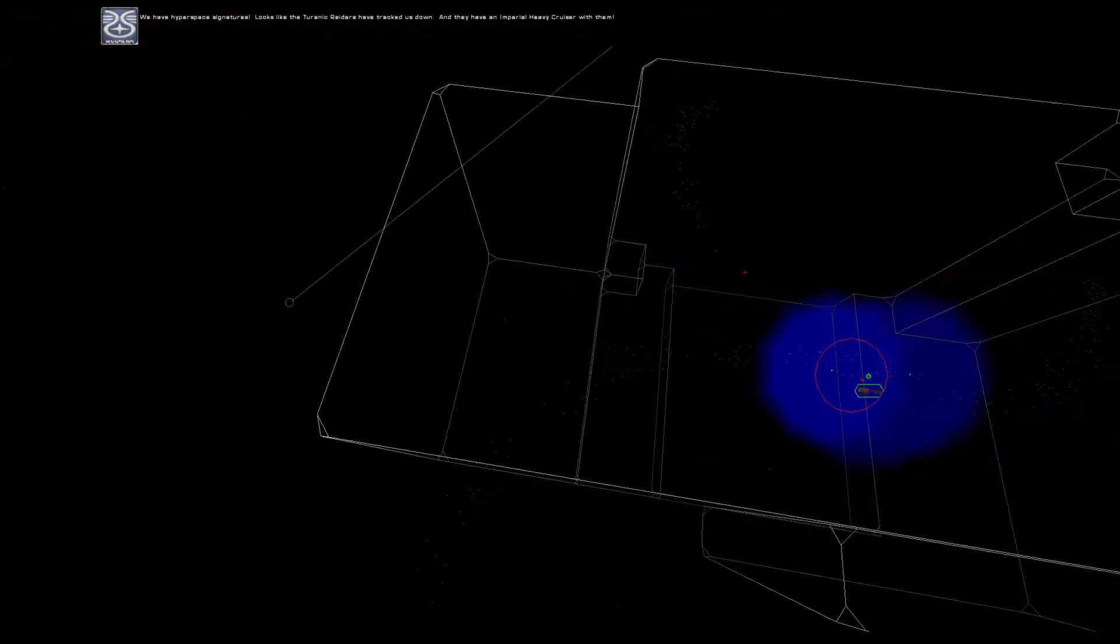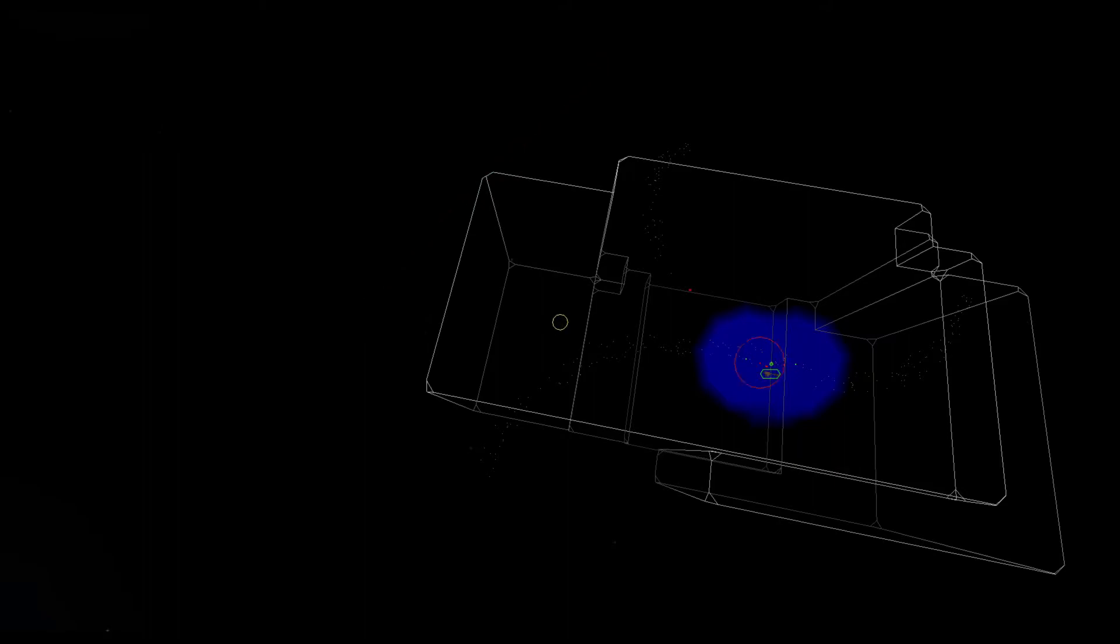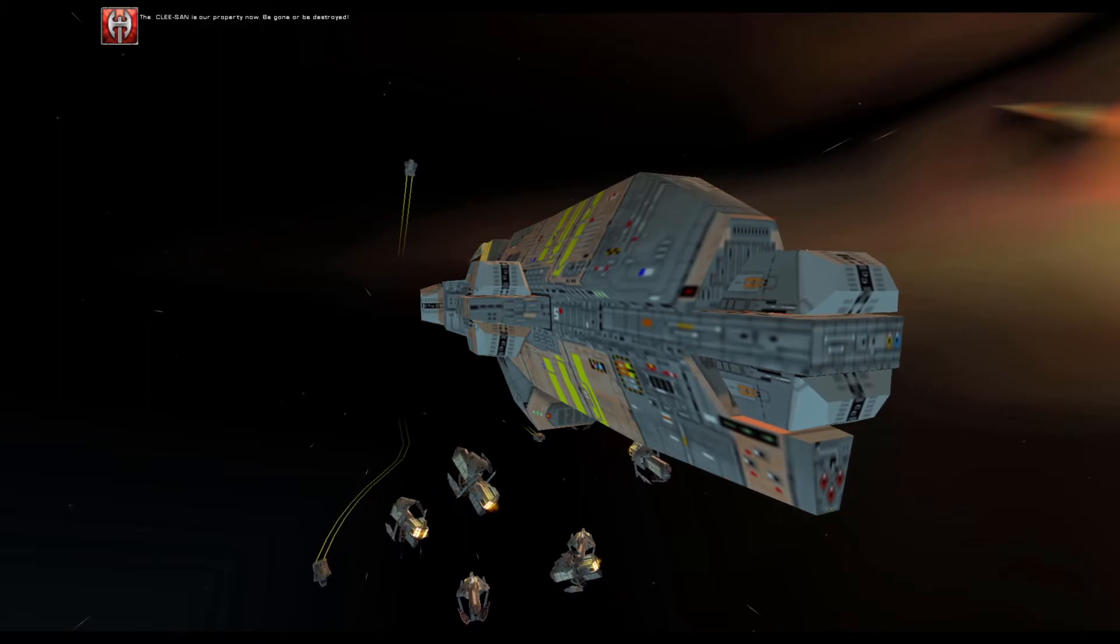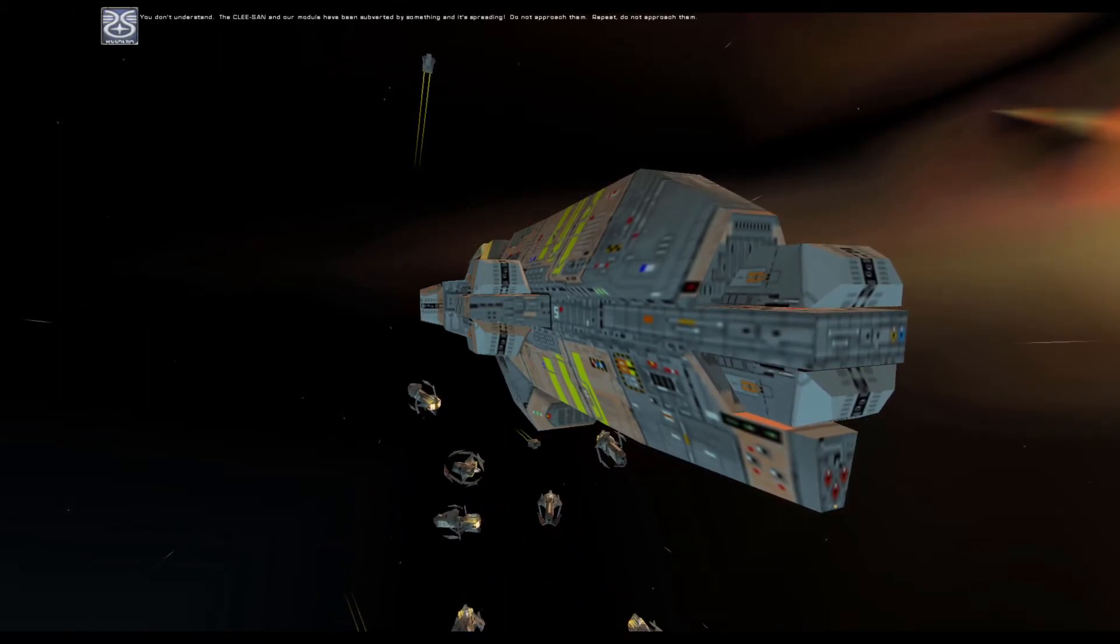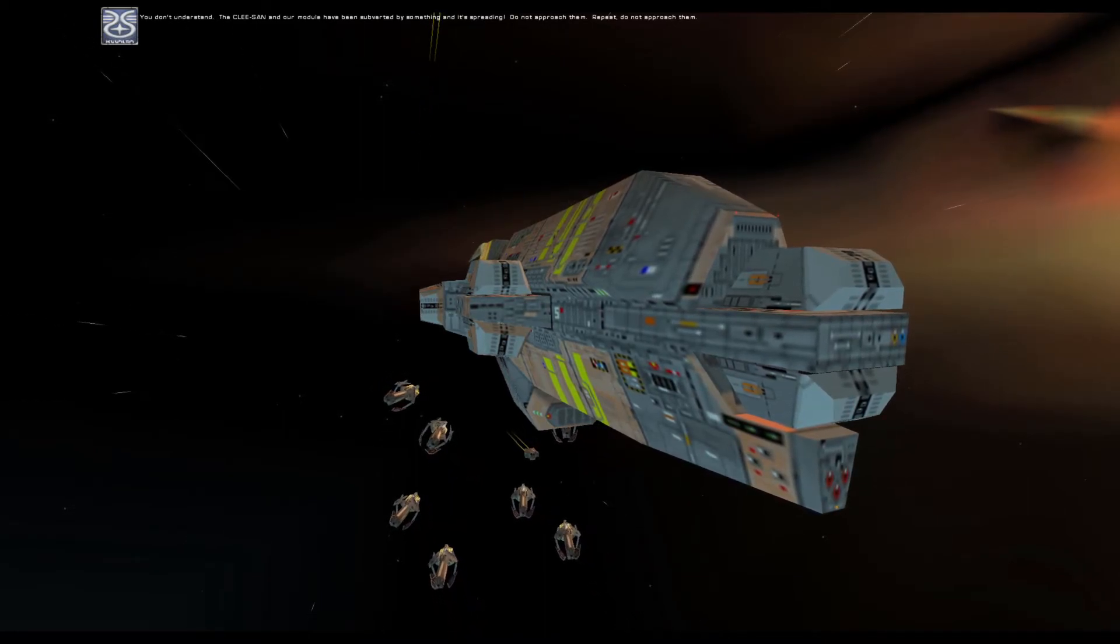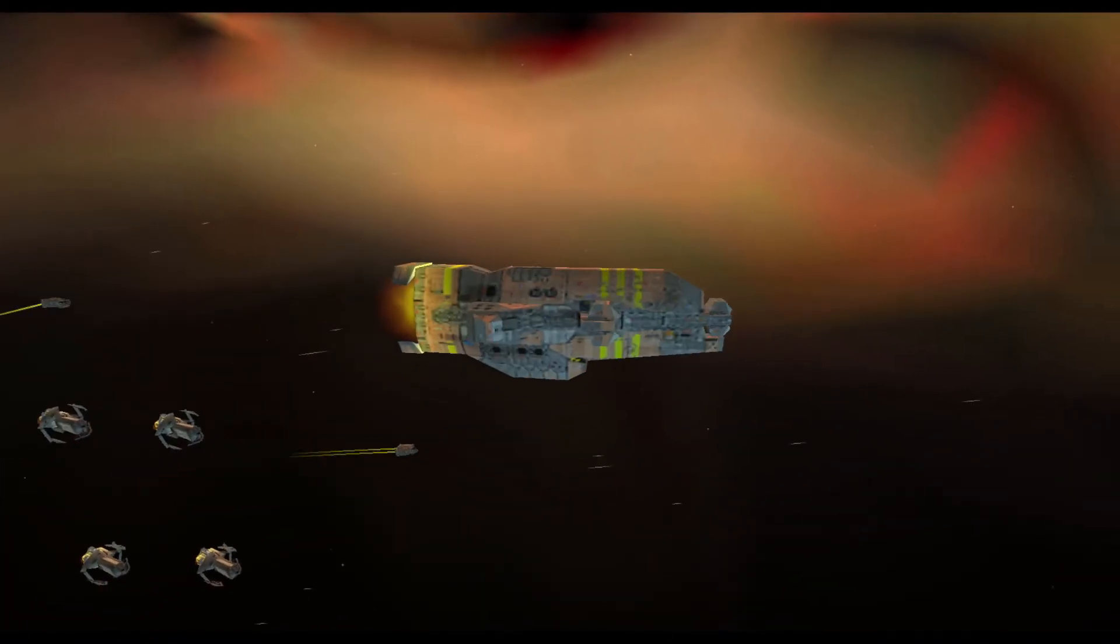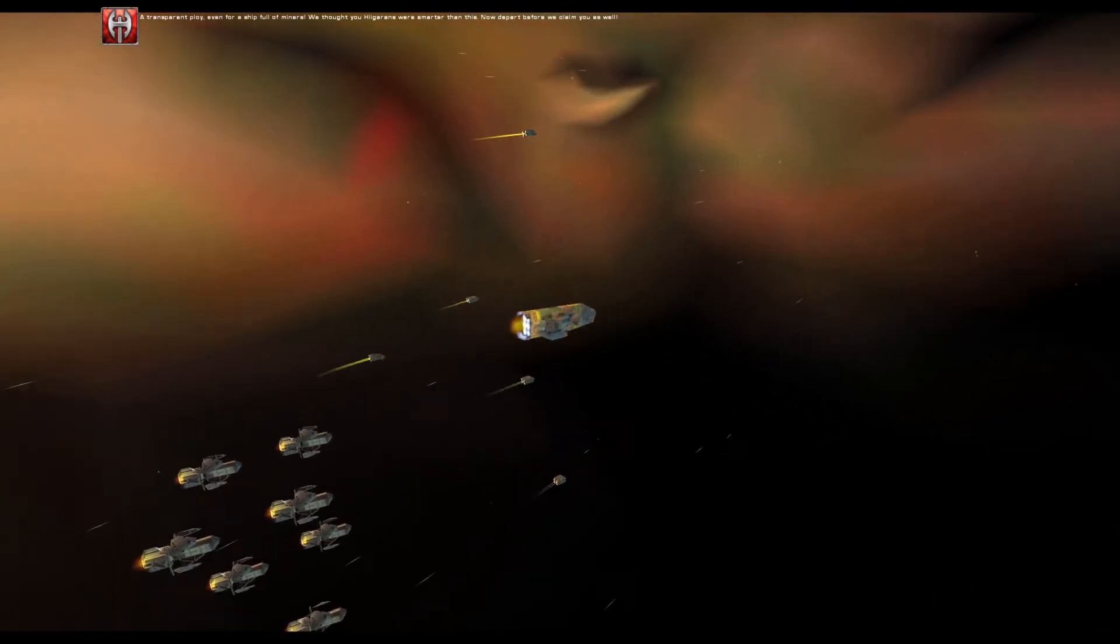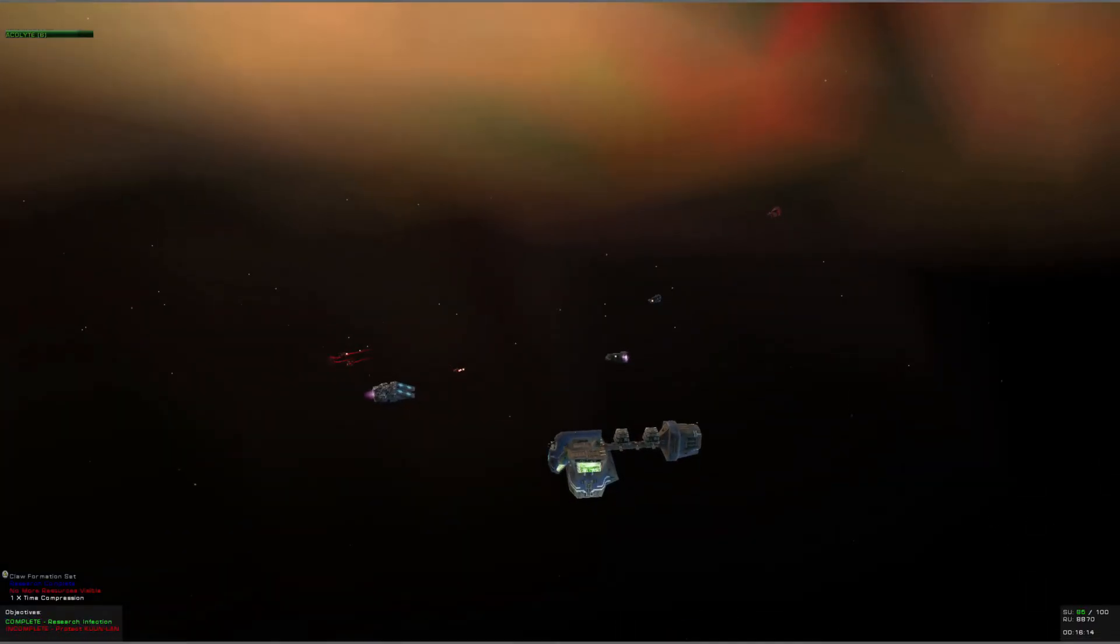We have hyperspace signatures. Looks like the Taiidan Raiders have tracked us down, and they have an Imperial heavy cruiser with them. The Klesan is our property now. Be gone or be destroyed. You don't understand. The Klesan and our module have been subverted by something and it is spreading. Do not approach them. Repeat, do not approach them. A transparent ploy, even for a ship full of miners. We thought you Hiigarans were smarter than this. Now depart before we claim you as salvage. Oh, you poor imbecilic fools.